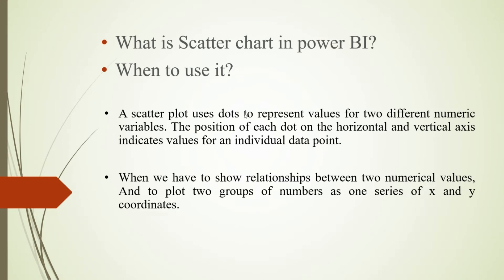A scatter plot uses dots to represent values for two different numerical variables. The position of each dot on the horizontal and vertical axis indicates values for an individual data point. It is basically used for numerical variables.